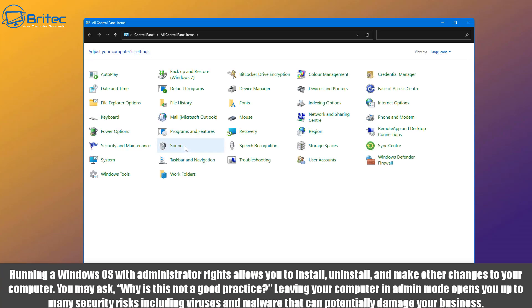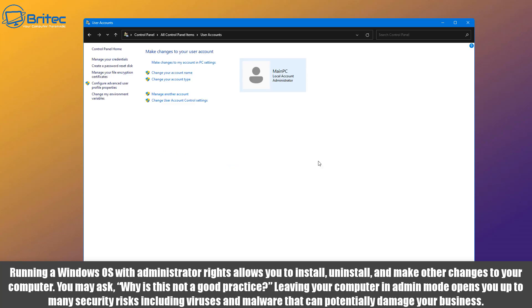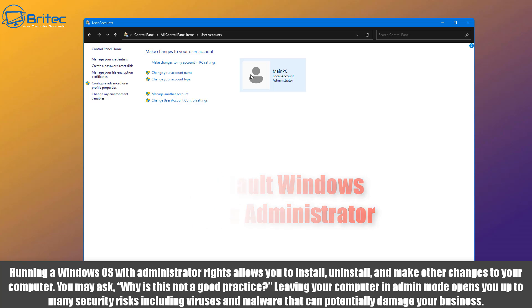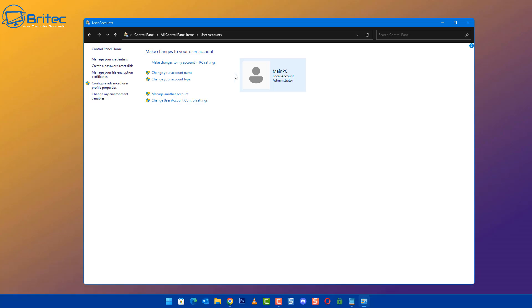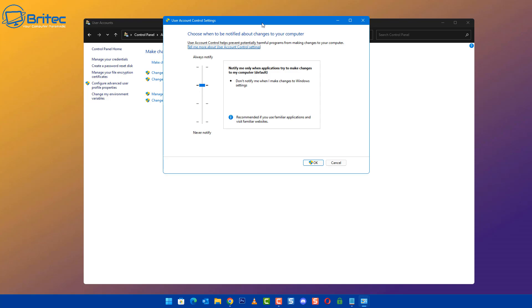First off, when you install Windows it normally installs itself with administrator rights, as administrator. That means you can install and uninstall and make changes to your computer. This may be a super risky thing to do. Why is it not good practice? Well, leaving your computer in administrator mode opens up many security risks including viruses, malware, and other nasties that can get onto your system.